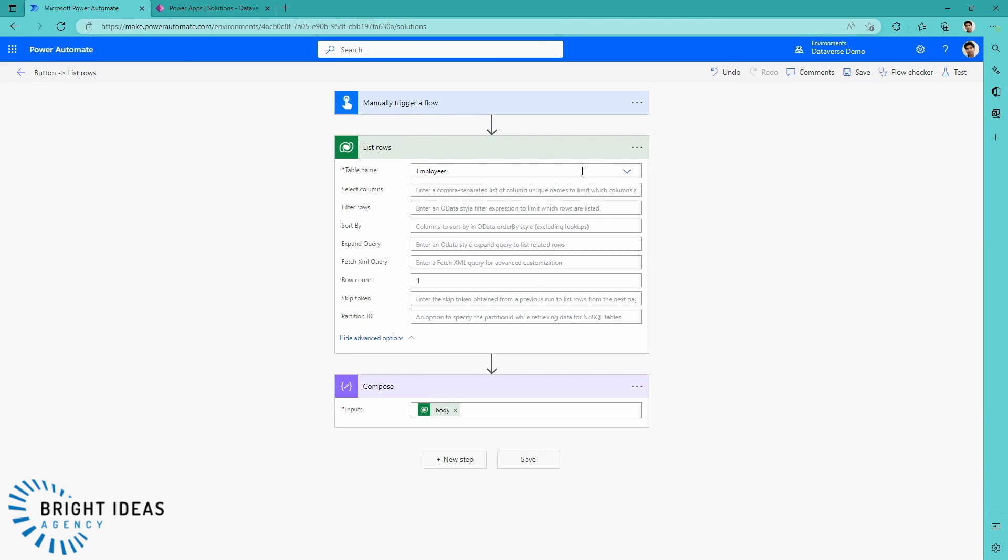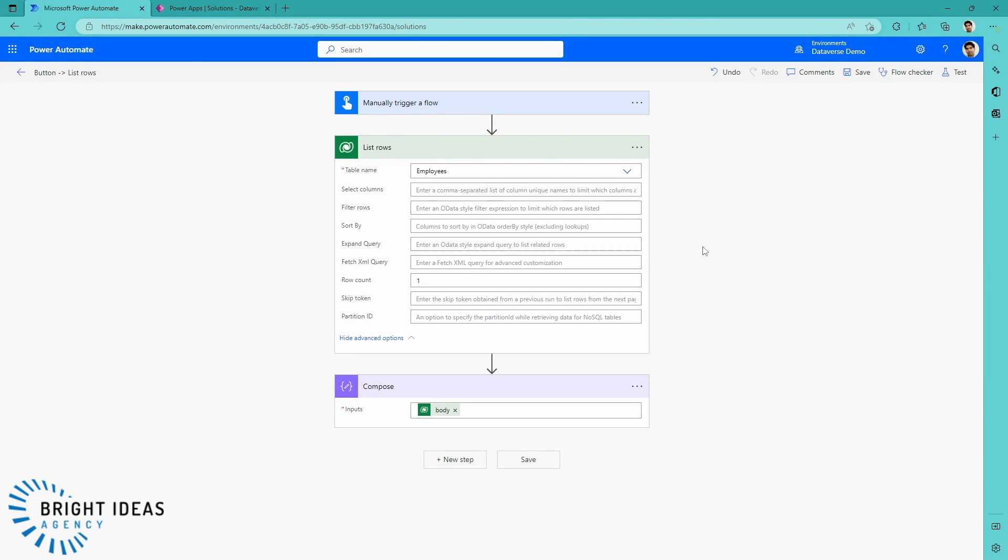If I jump over to Power Automate, I can just create a really simple flow here just with a list rows. I'm limiting this list rows to one row back, and I'm looking at the employees table. Let's just take a look at what we get out.